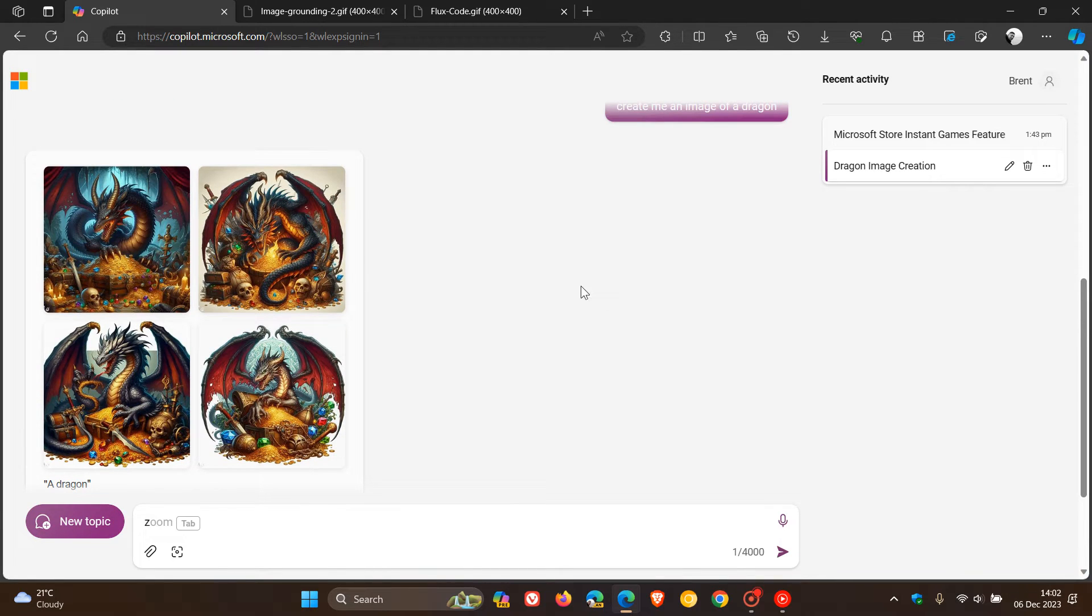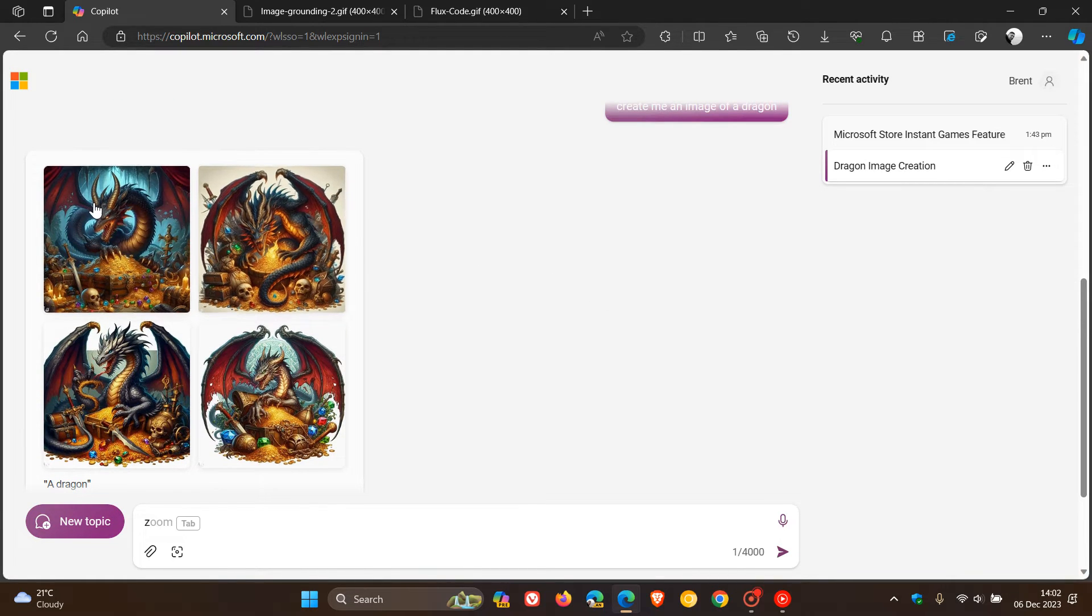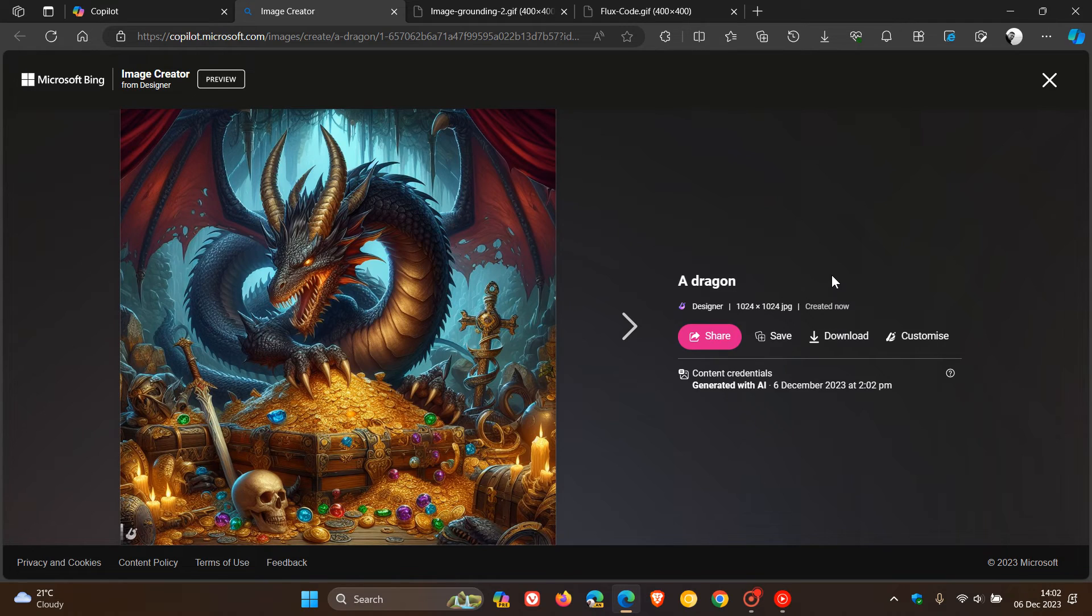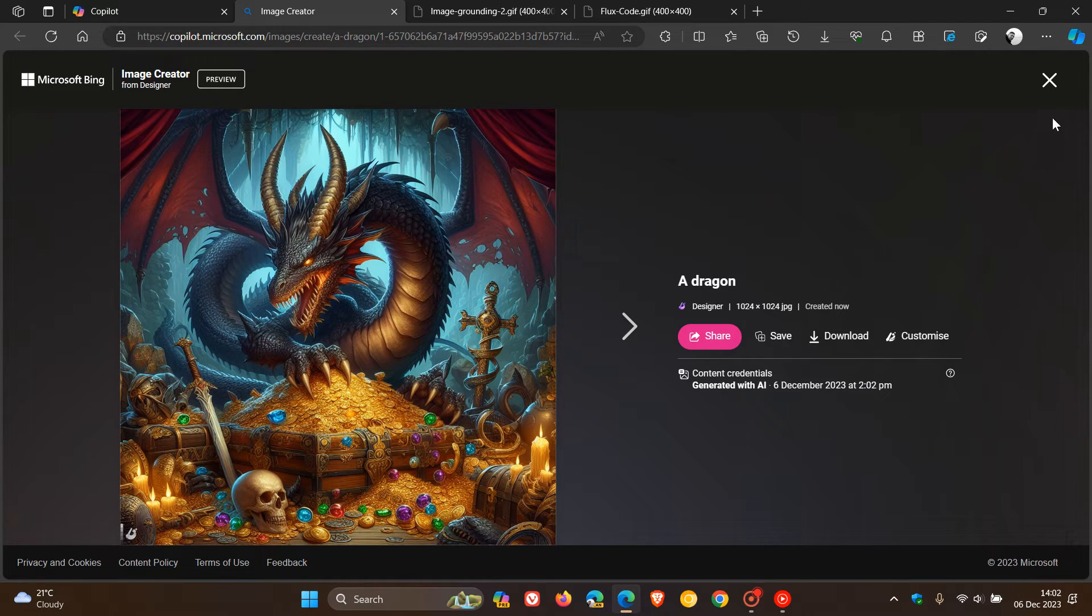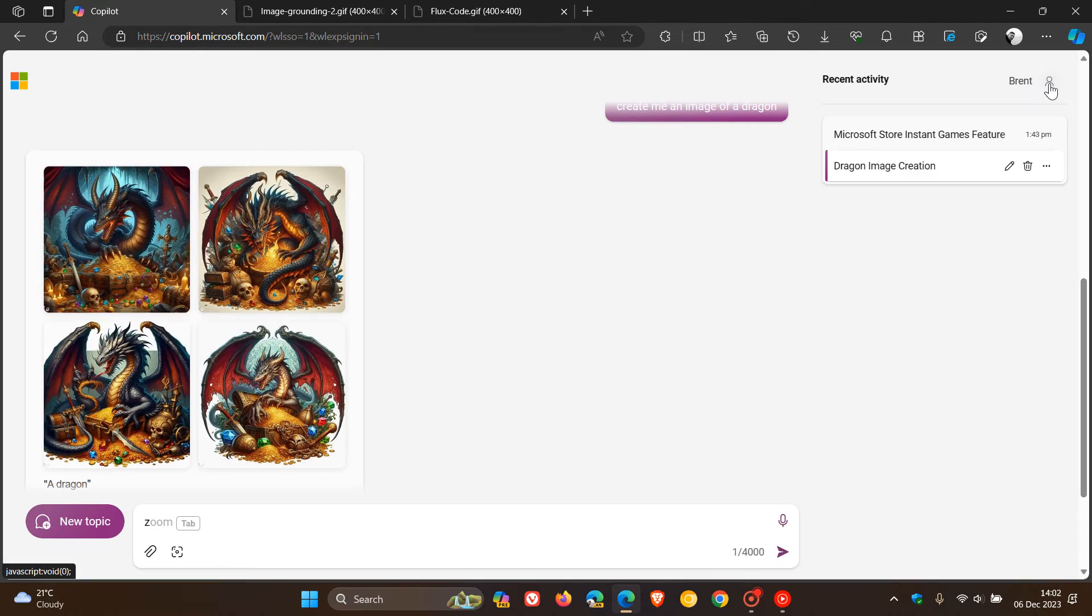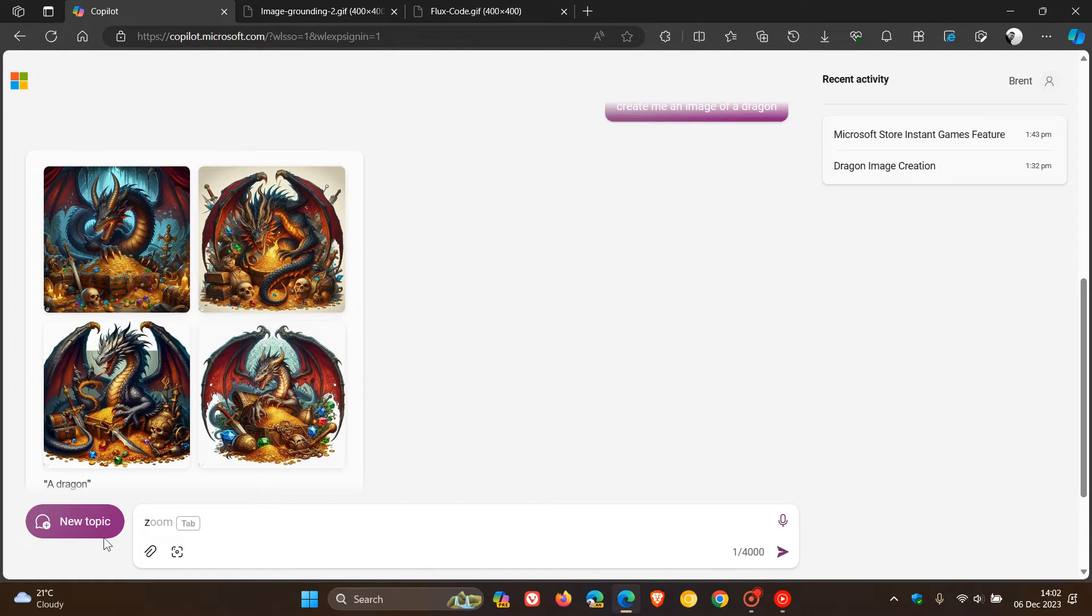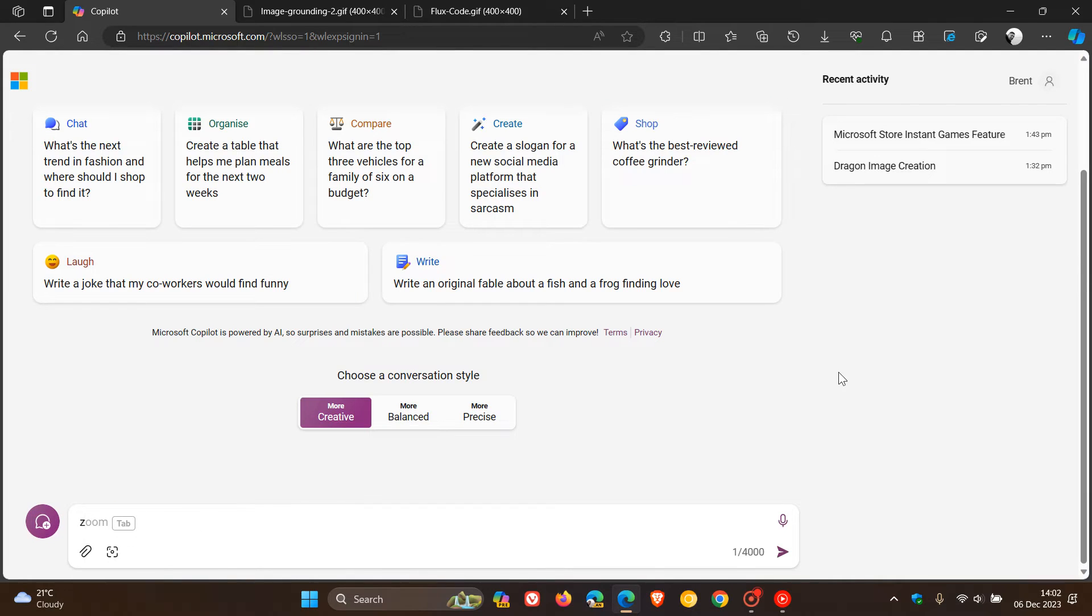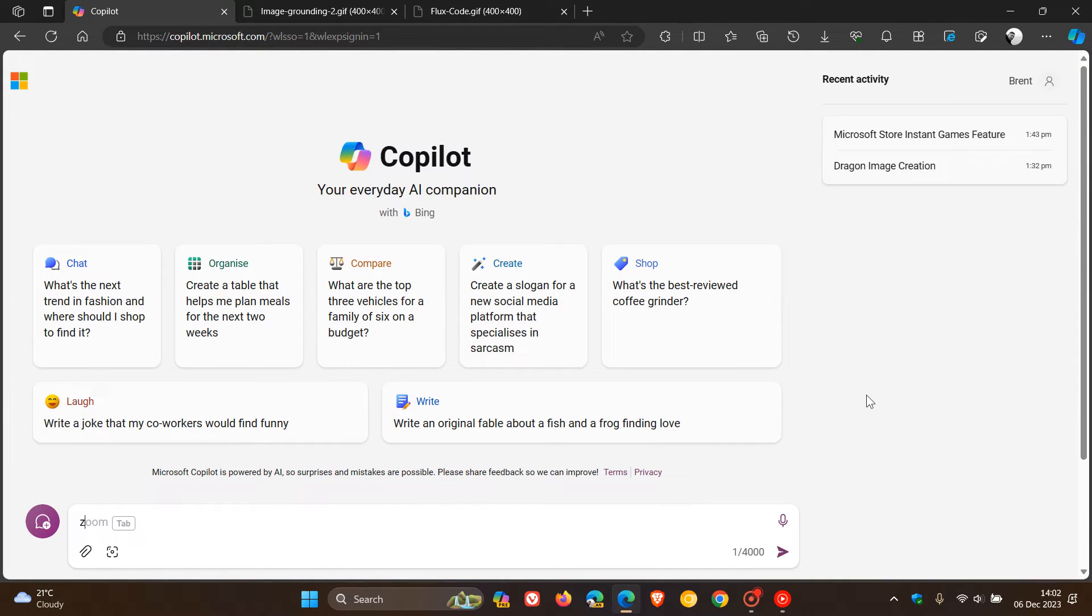So we're getting better images and higher quality images, as you can see. But I do find that it does take a little bit longer to generate that response. So there is a little bit of give and take when it comes to the new DALL-E 3 model that has now rolled out.